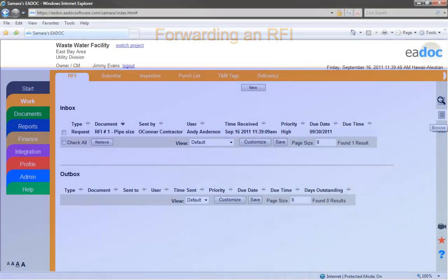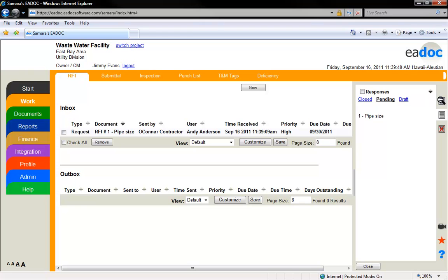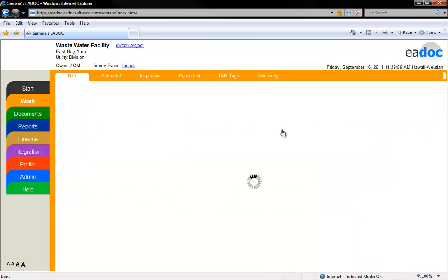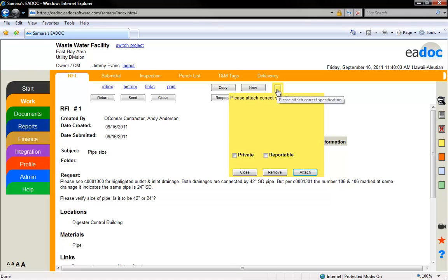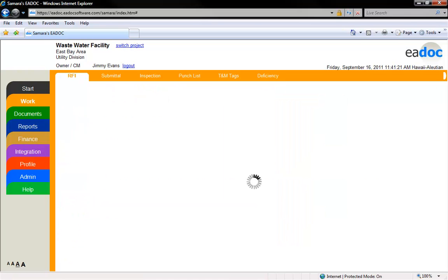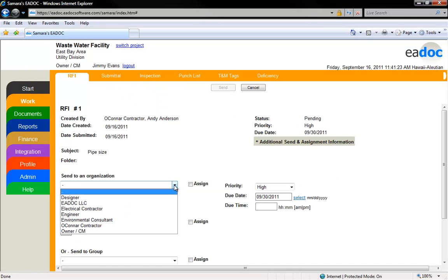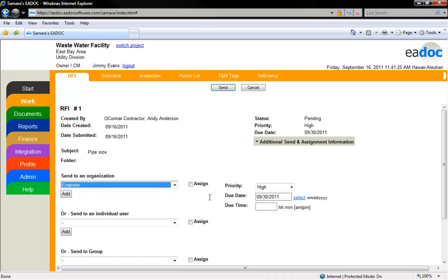In this segment, we will cover how to send an RFI that you have received to another organization or user. To forward the RFI, select the RFI either from your Browse box or your Inbox. You can remove the sticky that was created when the RFI was returned by clicking Remove. Click the Send button. A new window will open up, allowing you to select which organization and/or individual the RFI should go to.